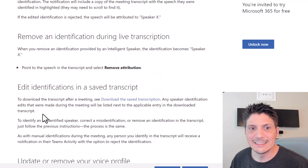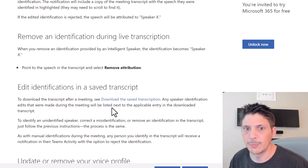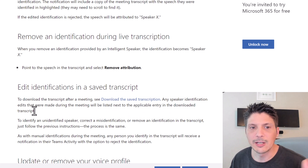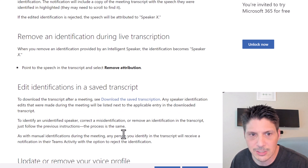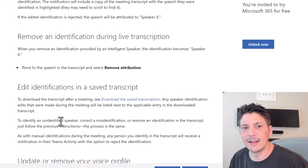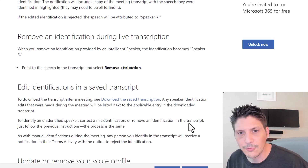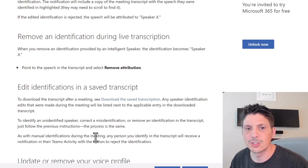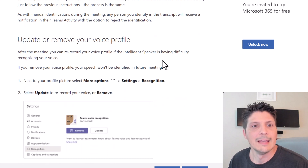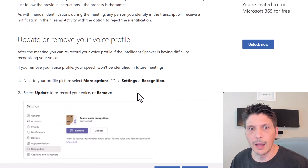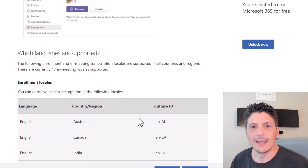You can also edit identifications in a saved transcript. After downloading the transcript, any speaker edits made during the meeting will be listed next to the applicable entry. To identify an unidentified speaker, correct a misidentification, or remove an identification in the downloaded transcript, follow the same process. Voice profiles can be updated or removed from the Recognition tab in the Microsoft Teams client.